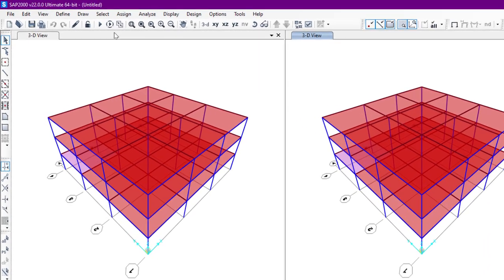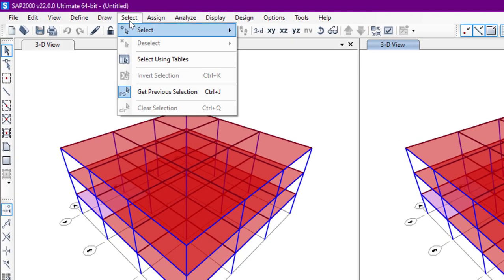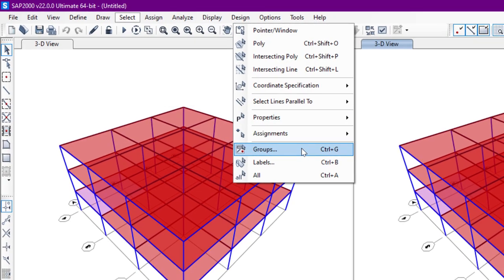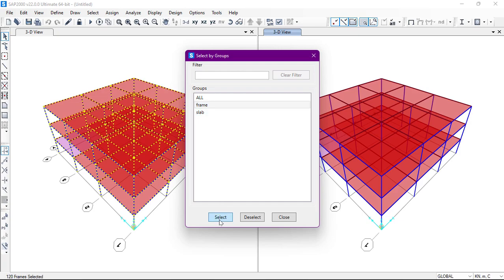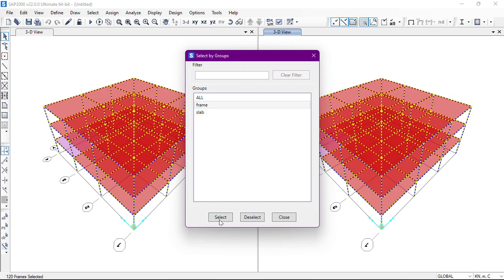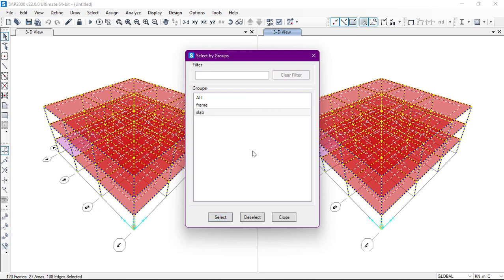To see our groups, we'll go to Select and from there go to Groups. From here we have two groups: Frame and Slab. If we select Frame and click Select, all the frames have been selected. If we select Slab and click Select, all the slabs are then selected as well.